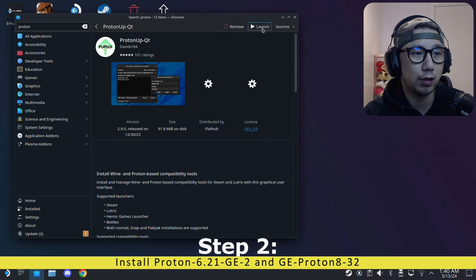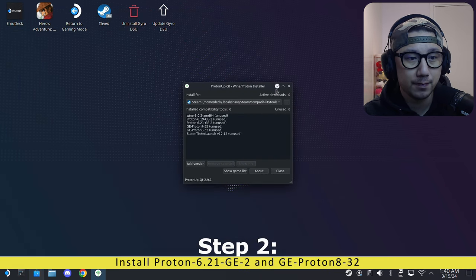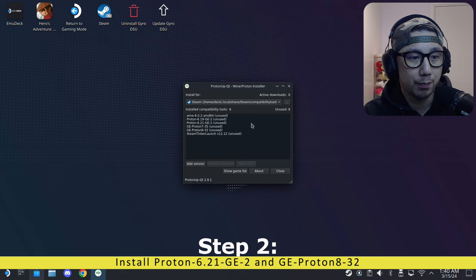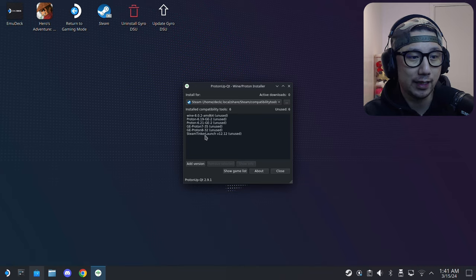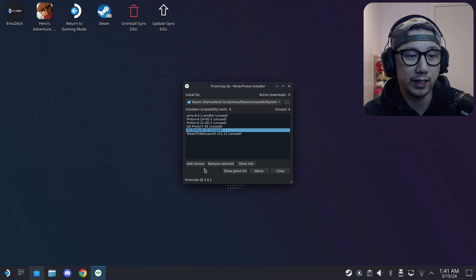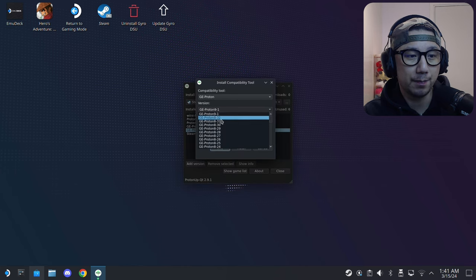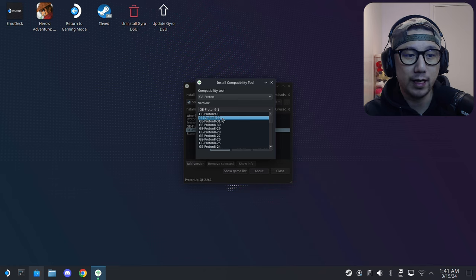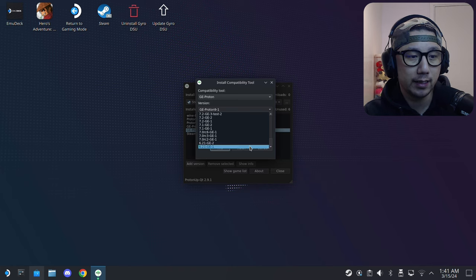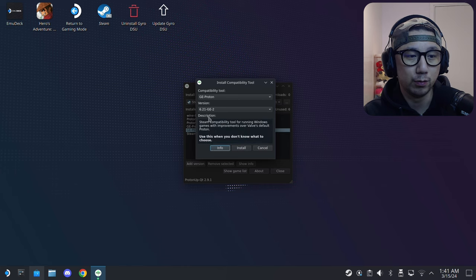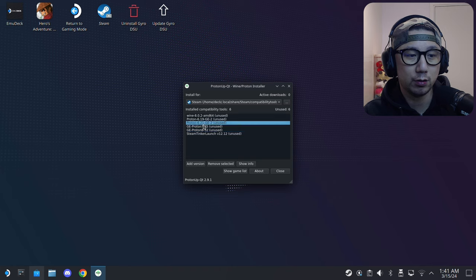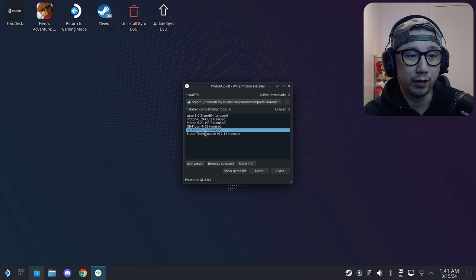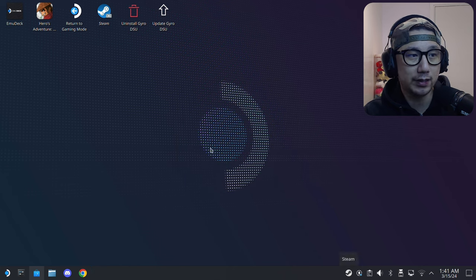Open up ProtonUp-Qt. Previously we needed Proton 6.19, but now you should get GE-Proton8-32. Make sure to install for Steam, add version GE-Proton8-32. You would also, if you want to install it on your Steam Deck, get 6.21-GE-2. I've already got them so I'm not going to press install. Both of these: 6.21-GE-2 and GE-Proton8-32.